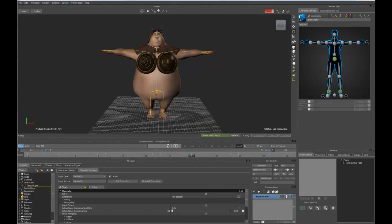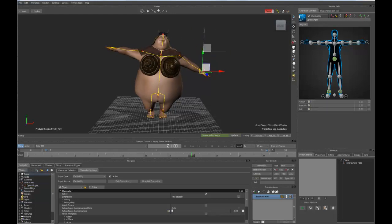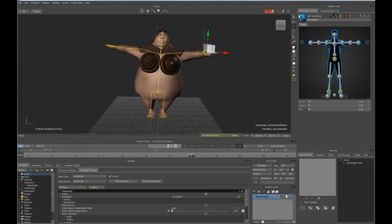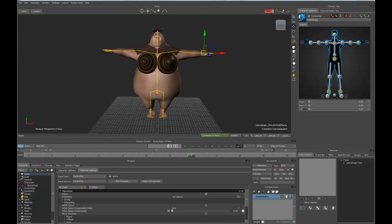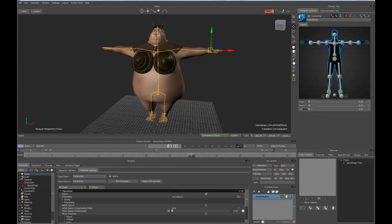From there, we can go to our character controls, click on full body, the full body mode. We've got the choice of different display modes, whether we want just the controllers or the joints alone or both. And we can pull that character around just using any of the controls that we're used to using full body IK.